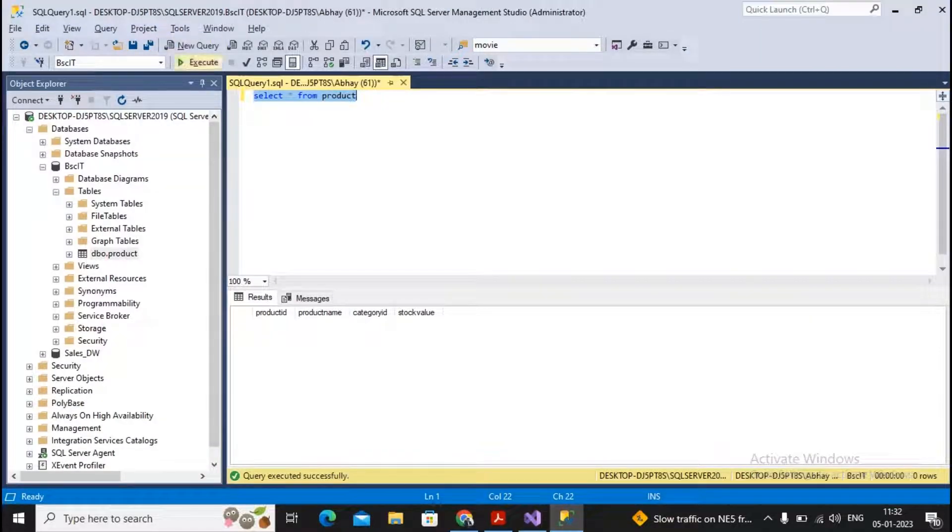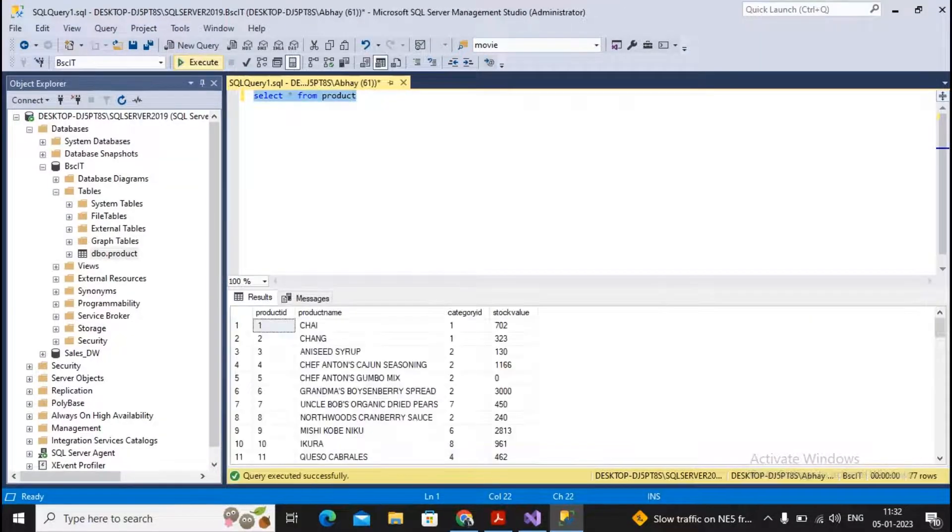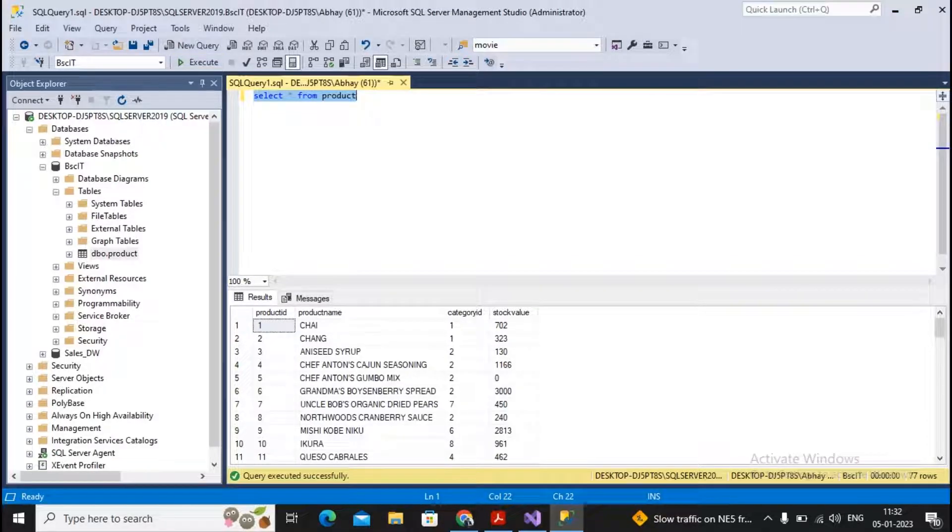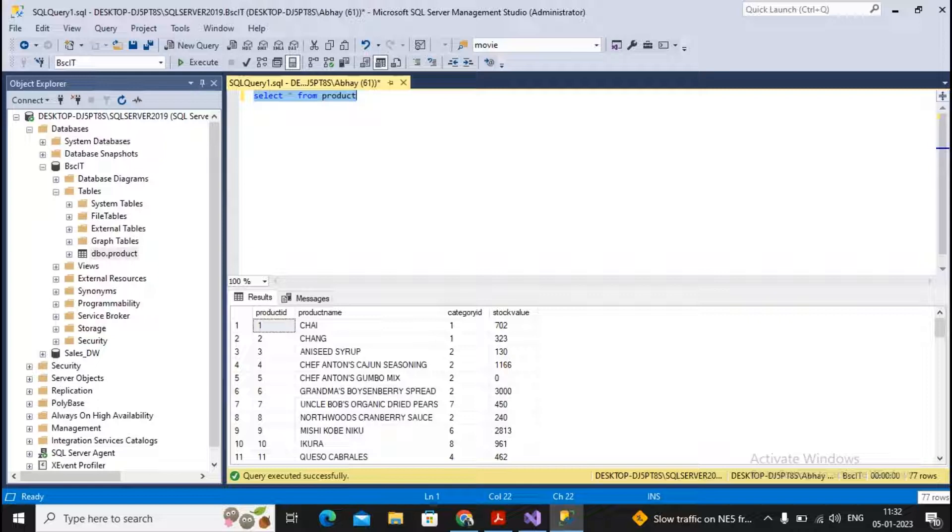If I try to select asterisk from Product, you will find that 77 rows are being added in this particular table. So this is your ETL map.